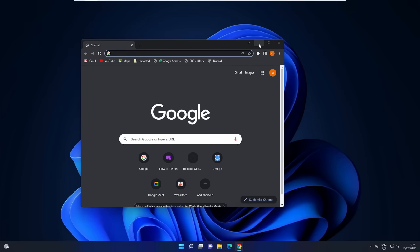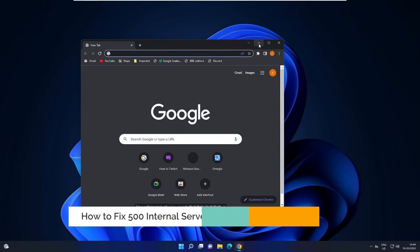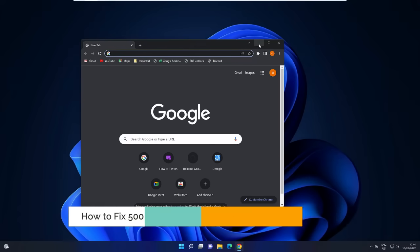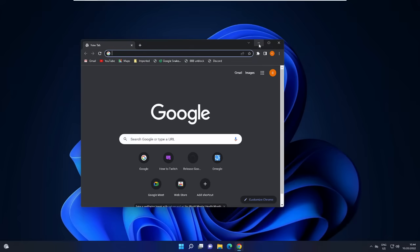Hey everyone, welcome back to Crown Geek. In this video I will be explaining how to fix the 500 internal server error in Google Chrome. This will be applicable for both Windows 10 and Windows 11.